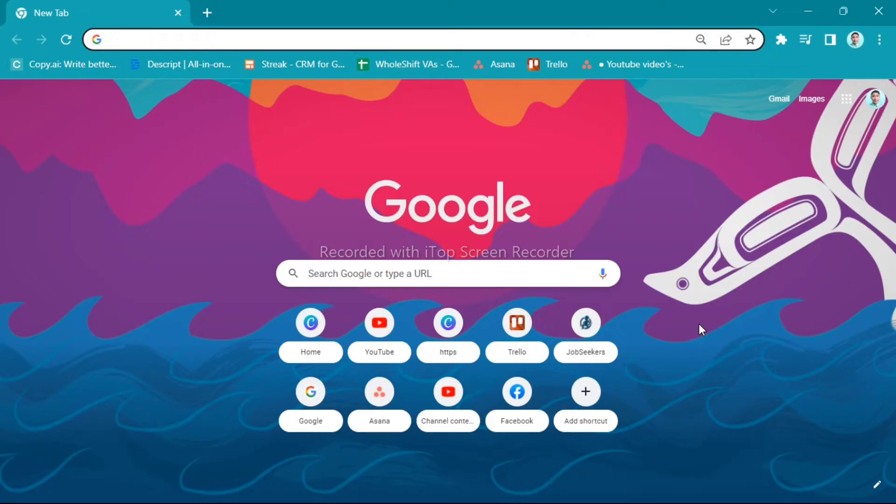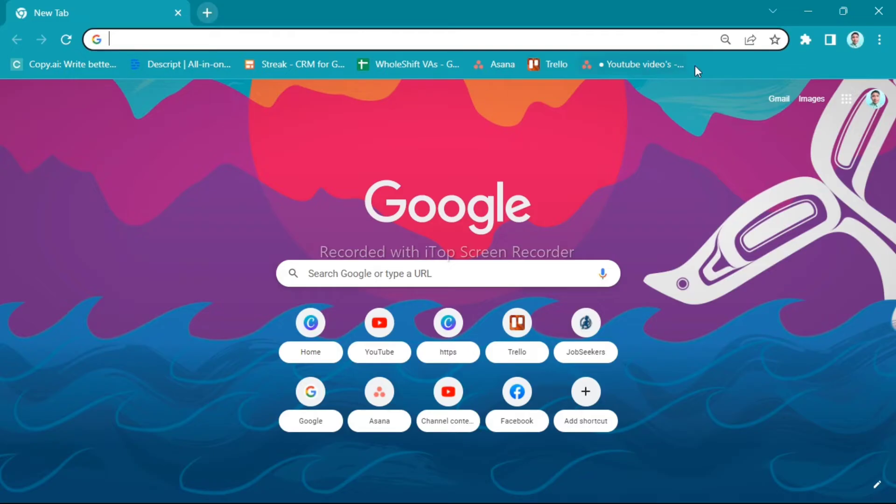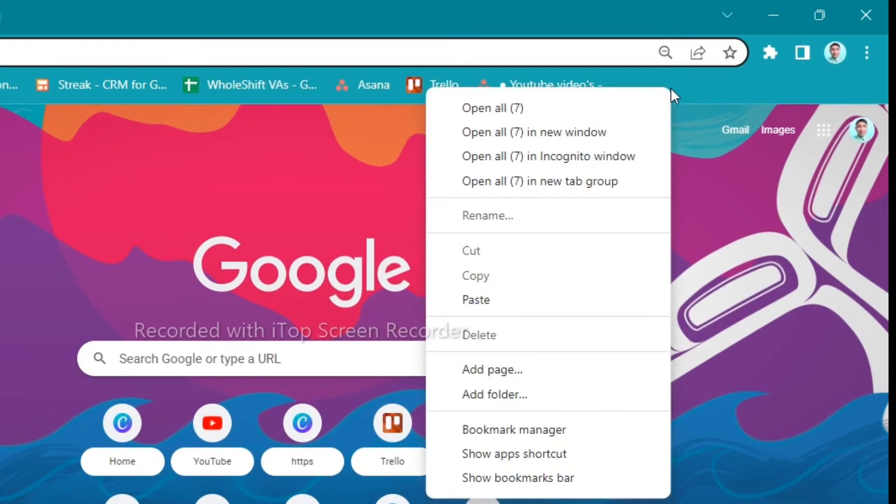Open your Google Chrome and right here on the bookmark tab, you just want to right click on this one and go to add page.